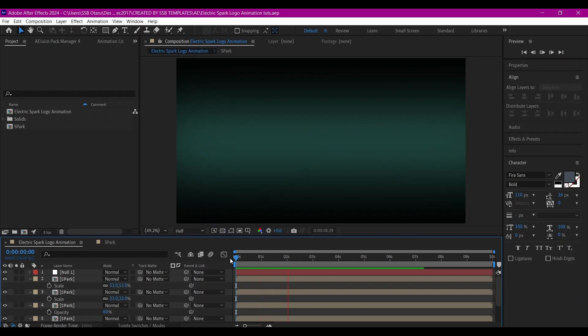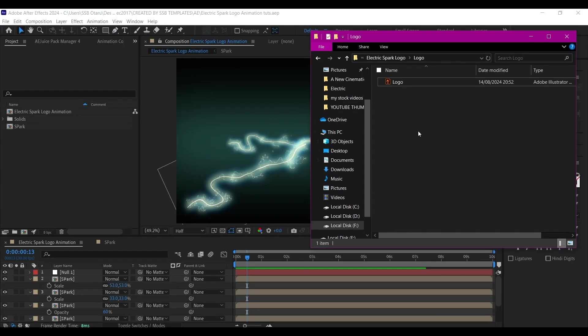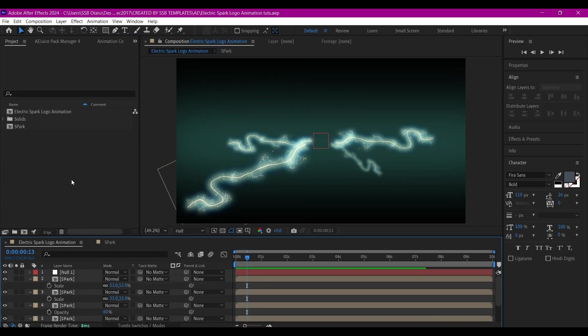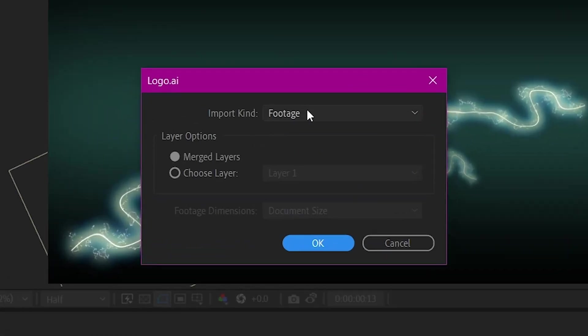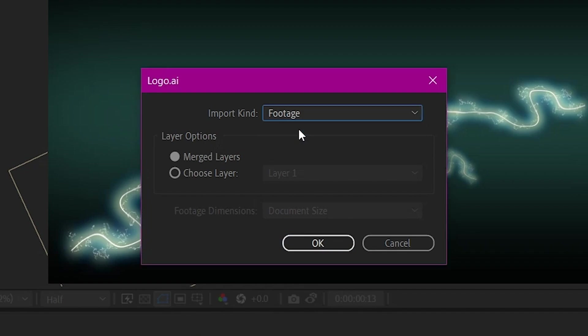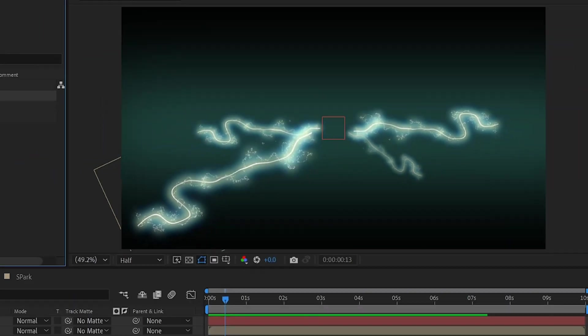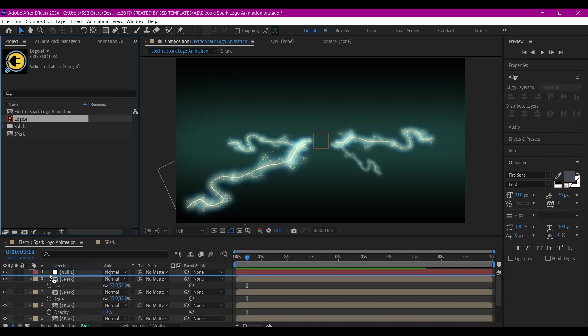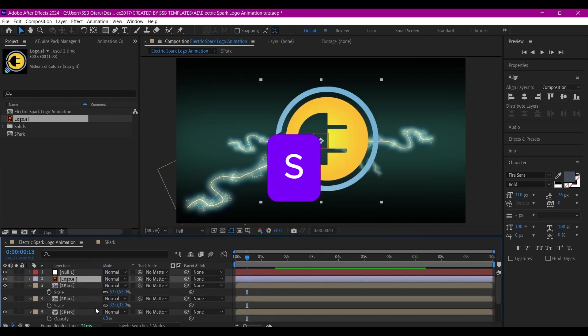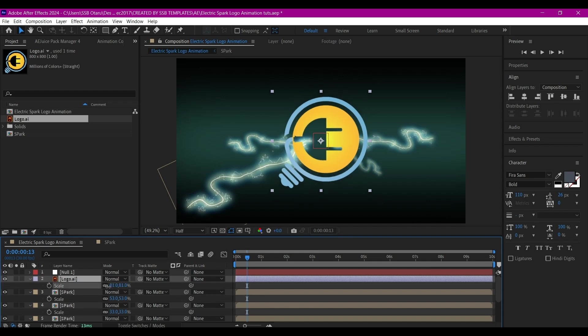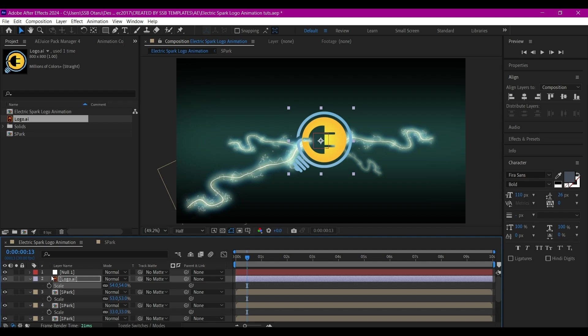Navigate to where you have your logo, drag and drop it into the project manager window. We're going to set this to footage, then hit OK. Drag and drop it into the timeline. We can hit S to scale this down a bit.